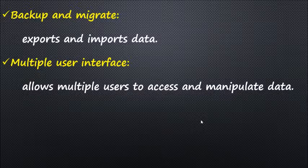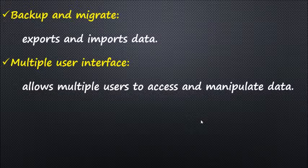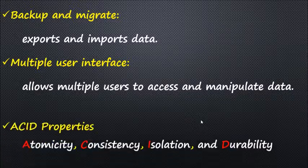Multiple user interface: DBMS must support multiple users to access and manipulate data.